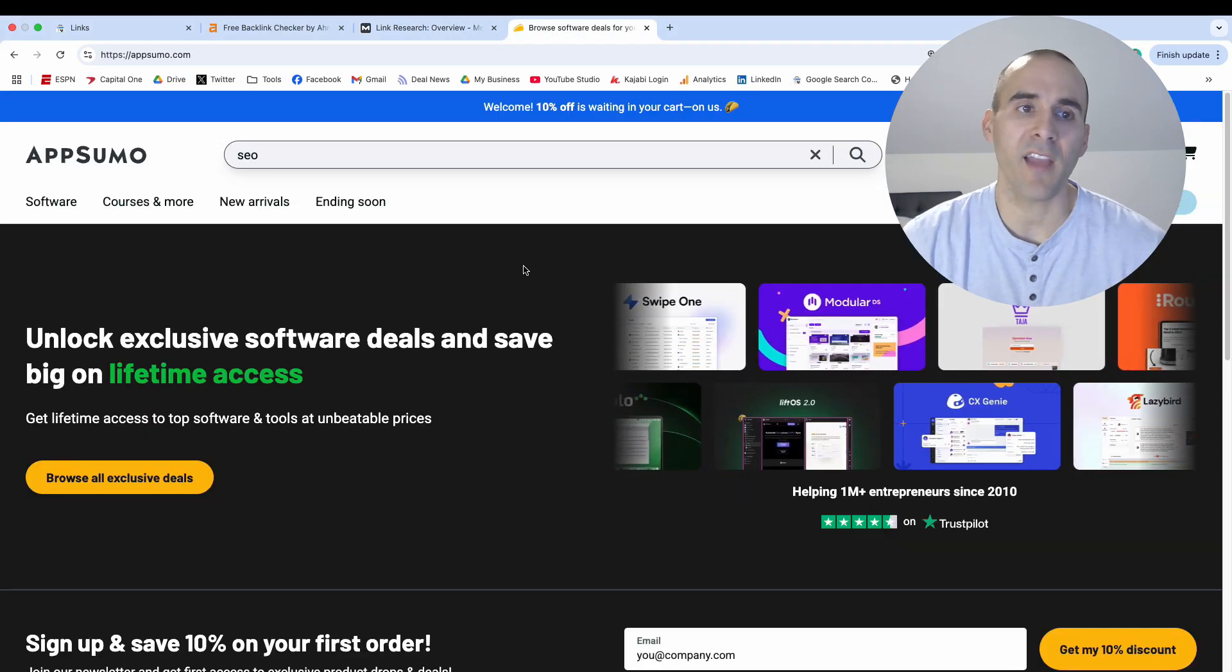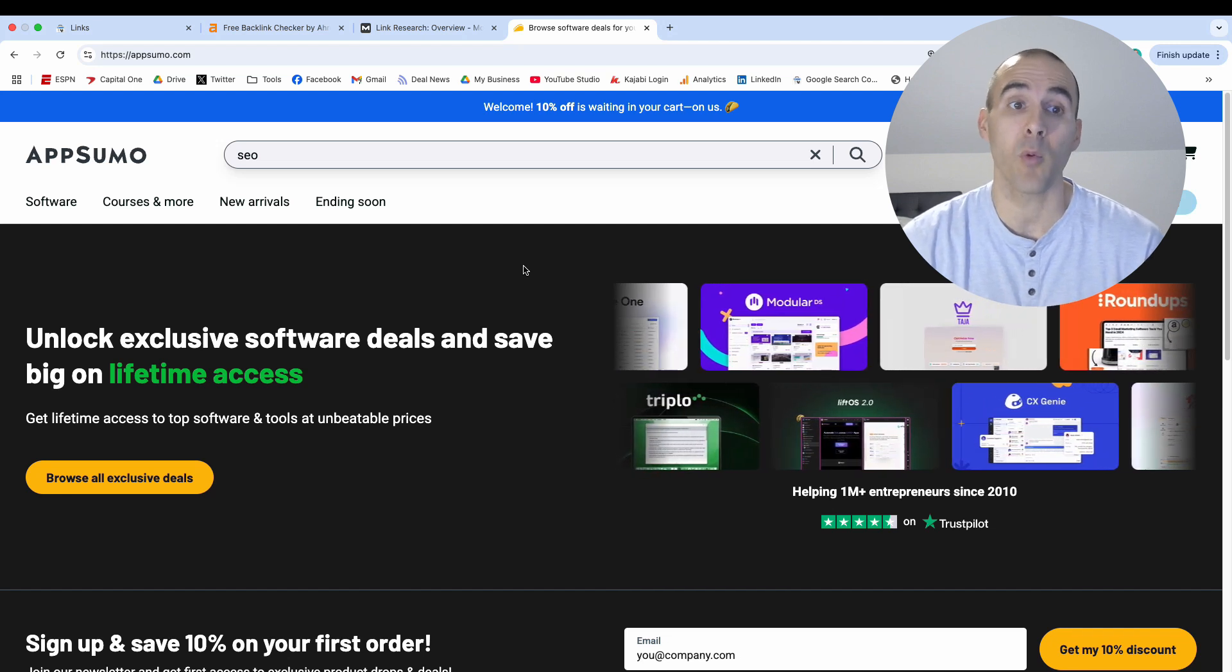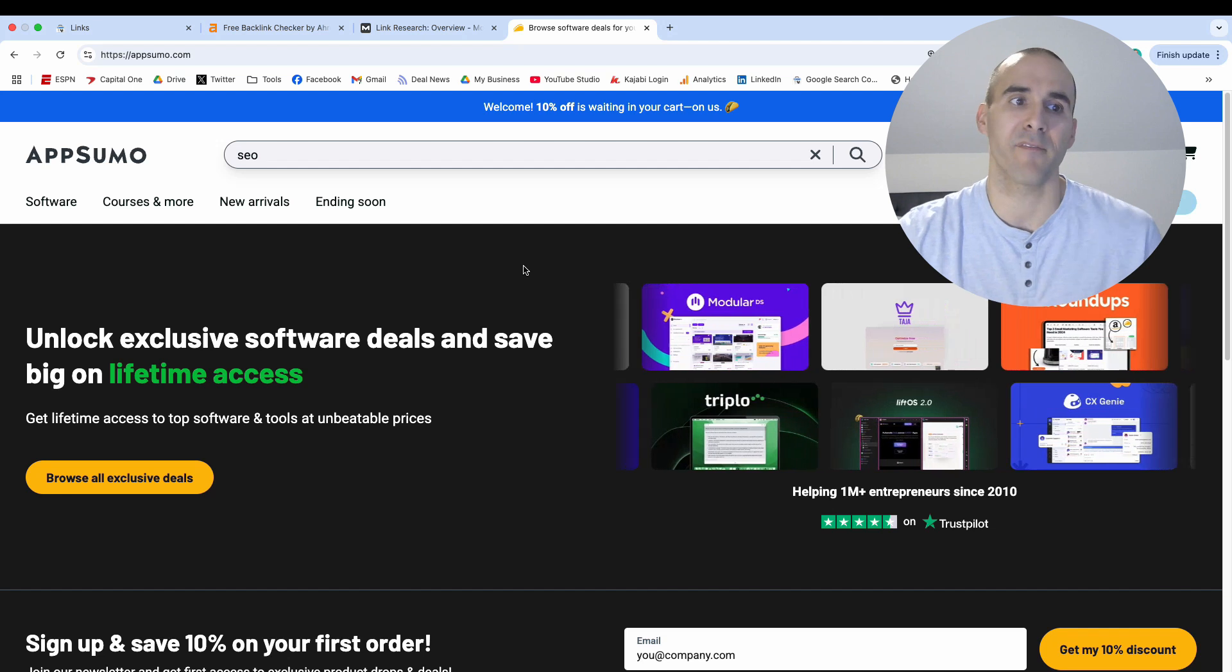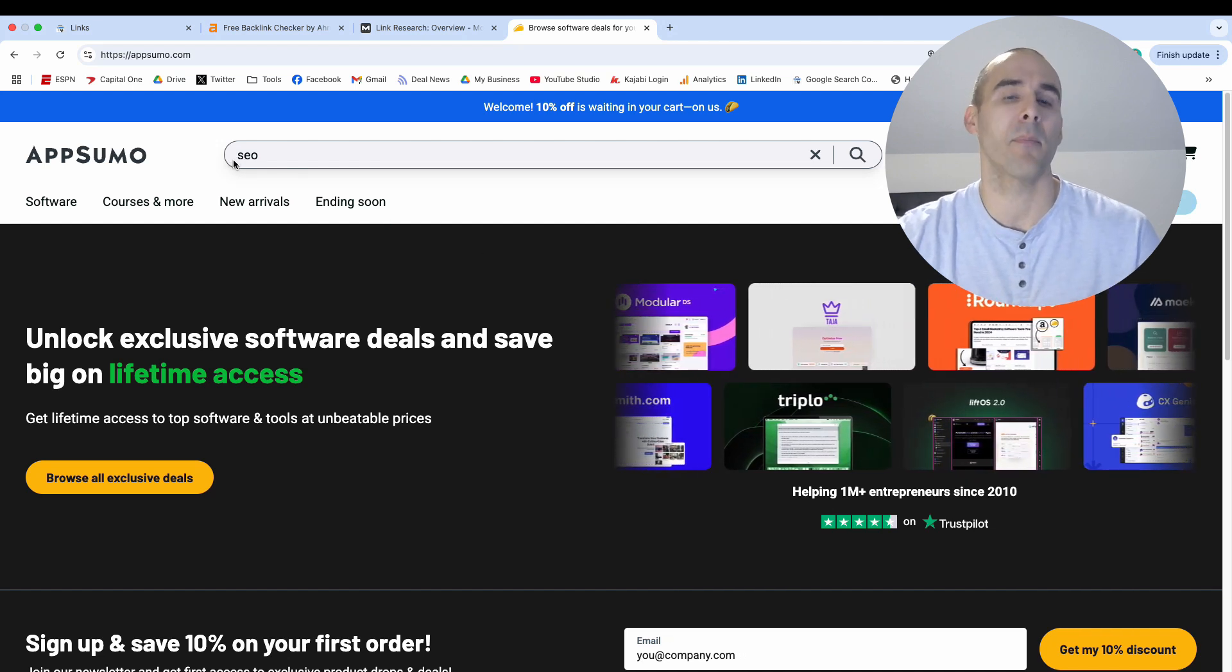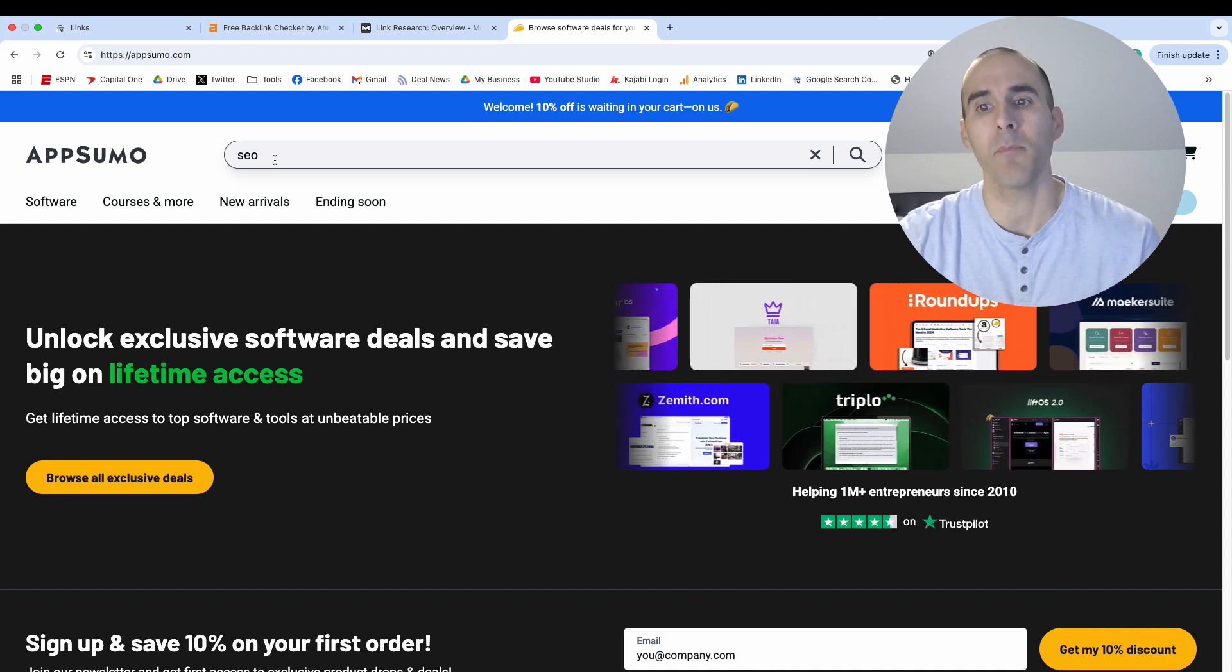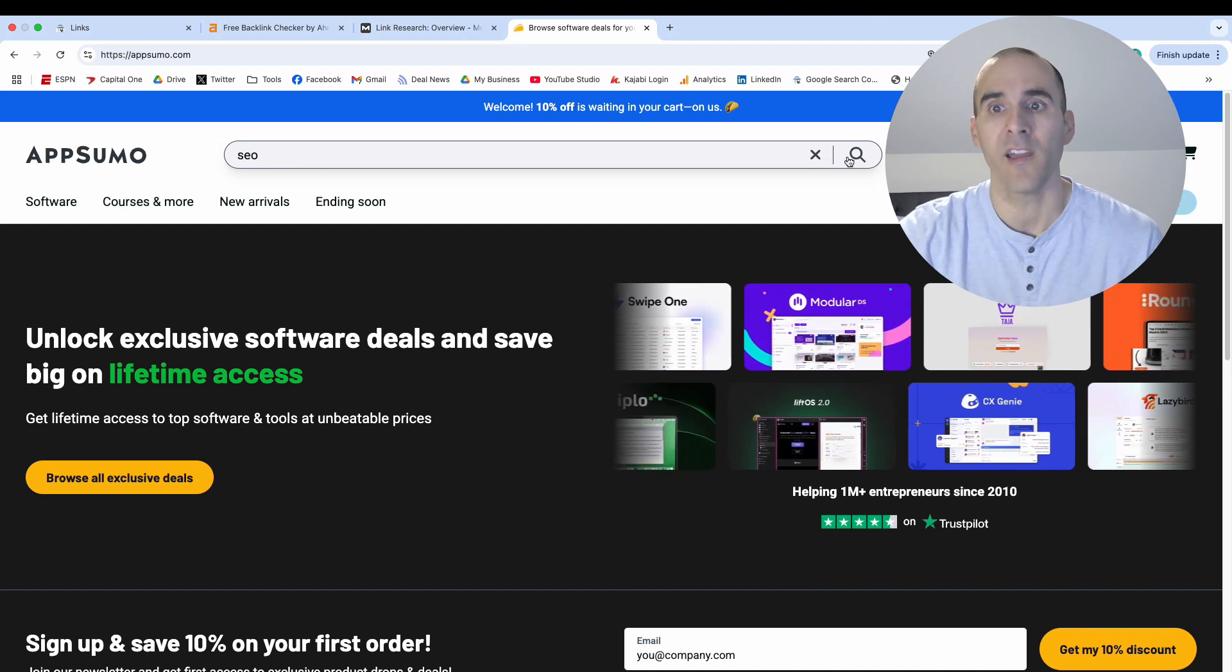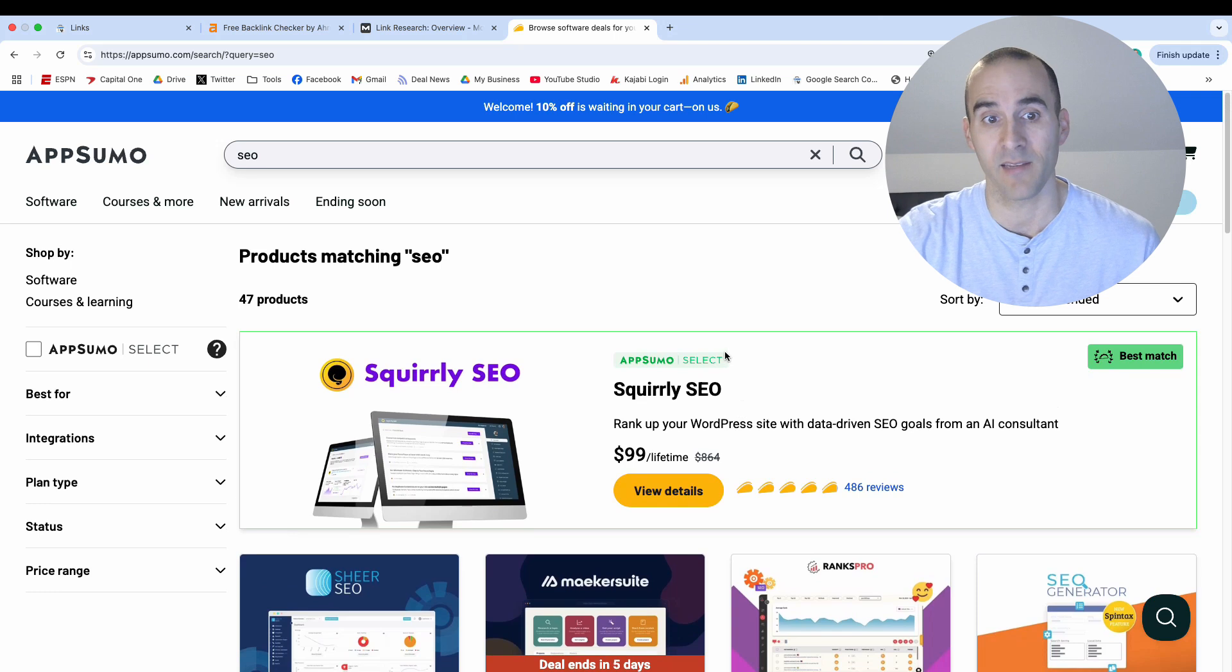And I've got one more place that you can check to see who is linking to you. And now this will probably be the most robust information and that's because it's not free, but it's super cheap. And so AppSumo is an app marketplace where instead of paying a monthly subscription, you can pay a one-time fee and then you have access to that tool for life. And there are tons of SEO tools that are listed on this website.